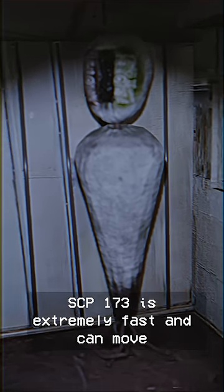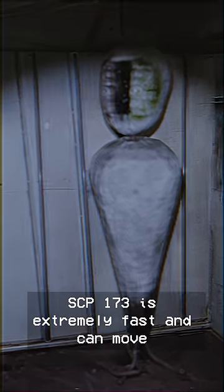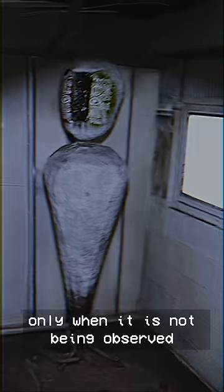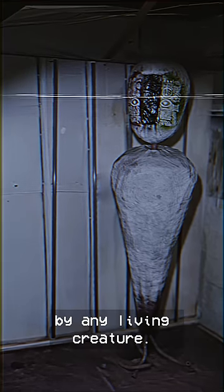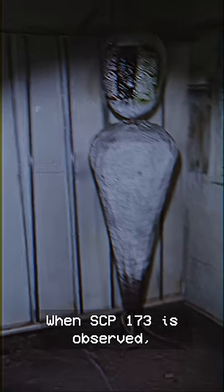SCP-173 is extremely fast and can move only when it is not being observed by any living creature. When SCP-173 is observed, even momentarily, it freezes in place.